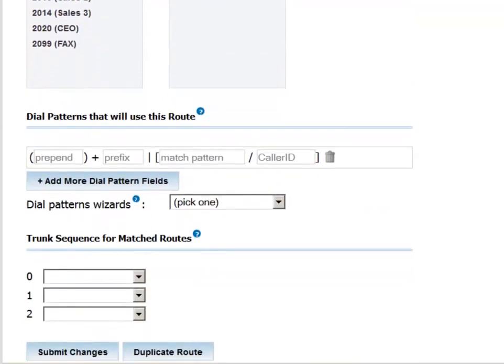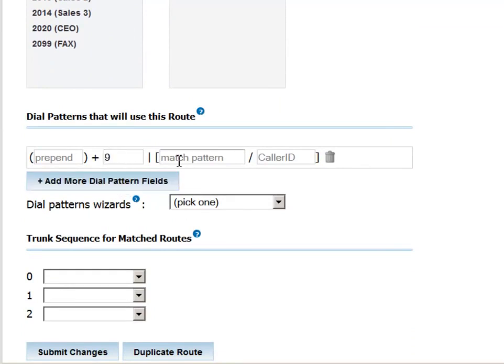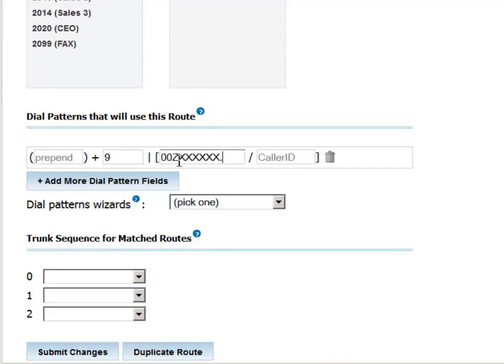We can now define the pattern that we want to identify as one that will trigger use of this route. A typical pattern would be a 9 prefix, which signifies that the caller wants to access an outside line. Then we'll input 00 to signify that the call is international. As mentioned before, the z signifies any digit larger than 0, x is any digit including 0, and the period allows an unlimited number of digits after the initial digits described by our z, x, and period.